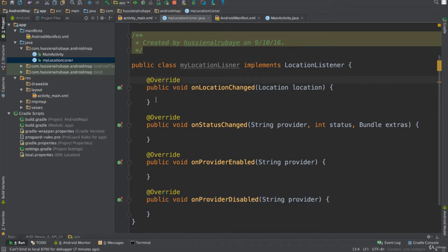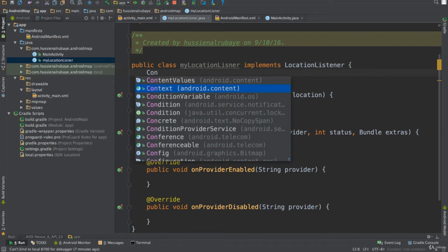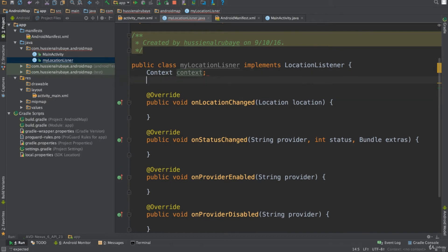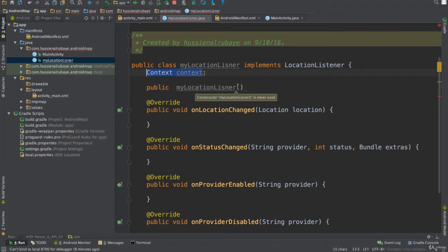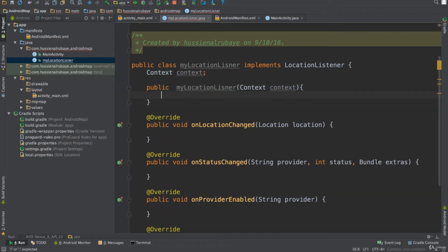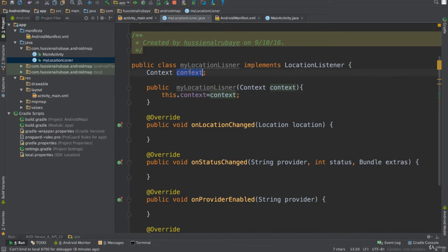Let me try to display the longitude and latitude in a Toast message. To display something in a message I need context, but this class doesn't have context. So I need to implement context — I'll define a Context variable and implement a constructor that receives the context. I initialize it in the constructor, so when someone creates an instance of this class they pass me the context.